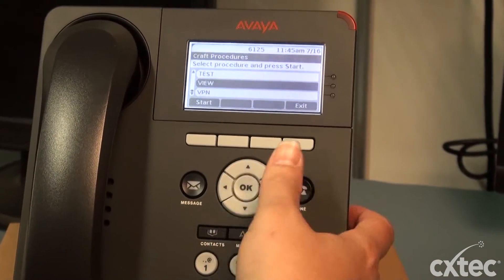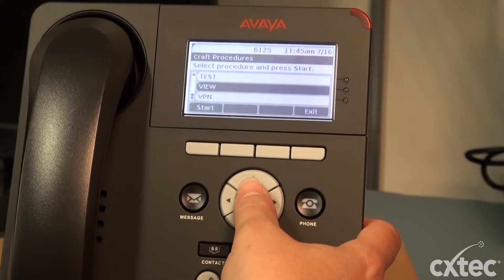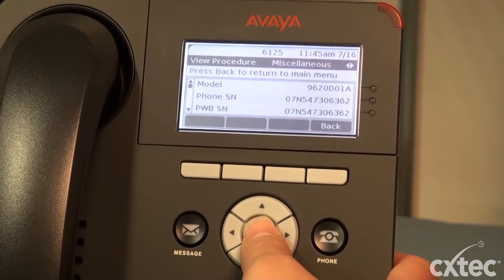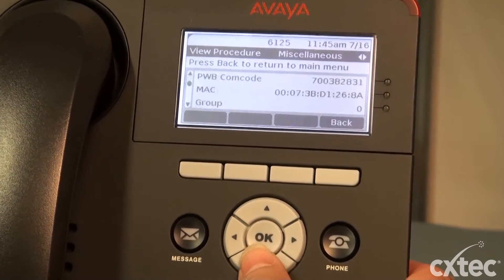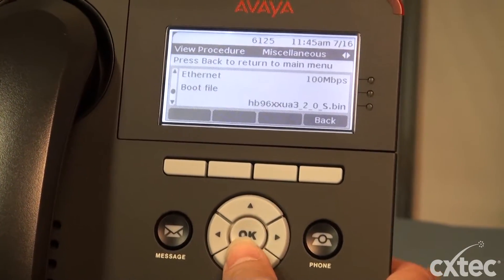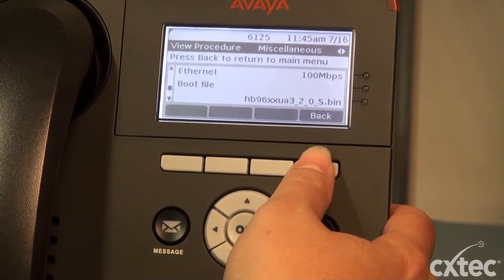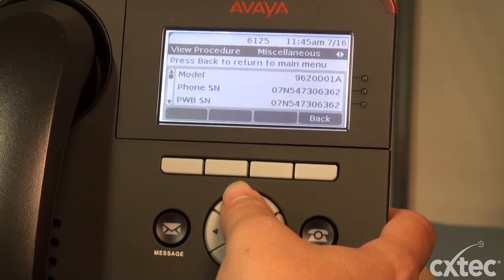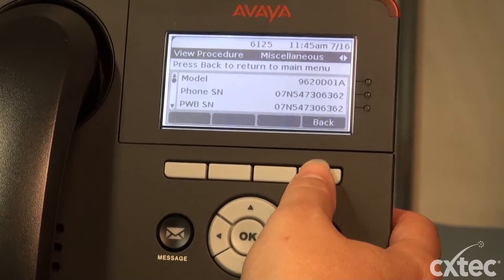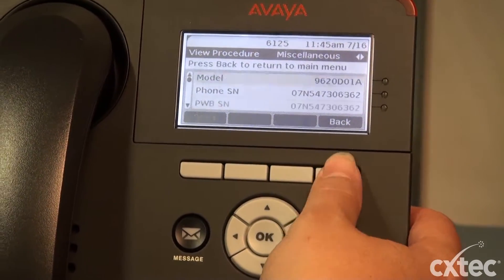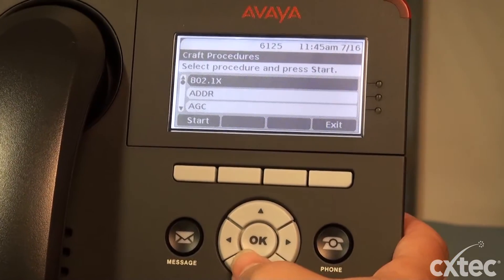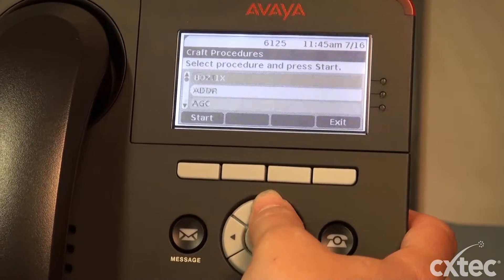Through this menu, you can do a lot of different things. You can view your IP addresses, your application files. You can even see your model number and your serial number. Today we're going to focus on clearing the phone.